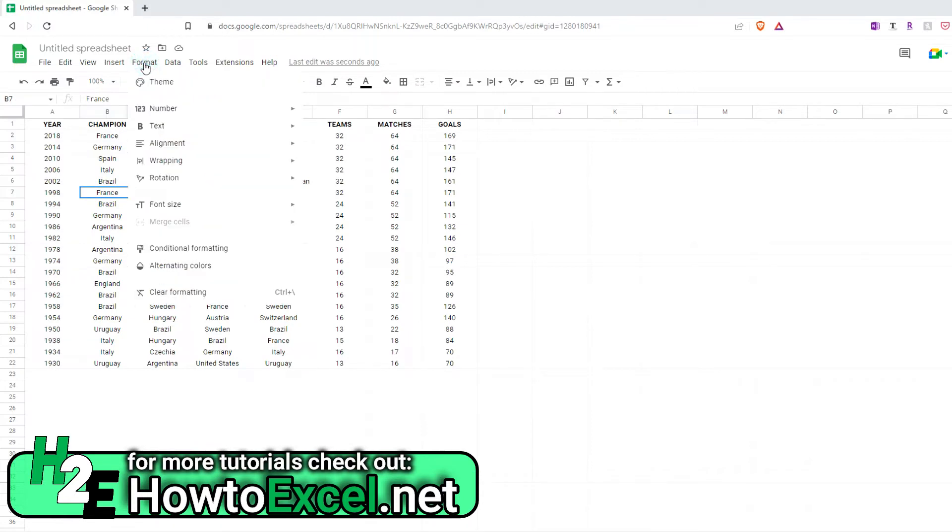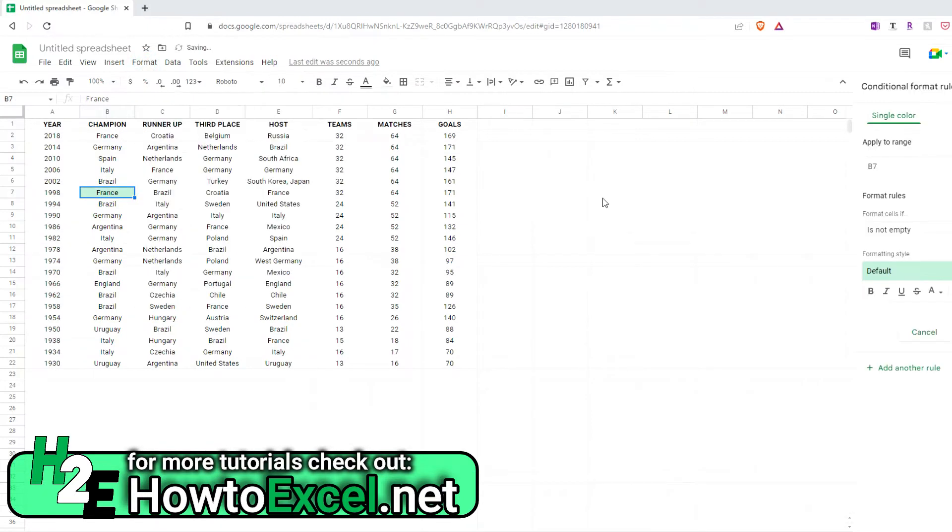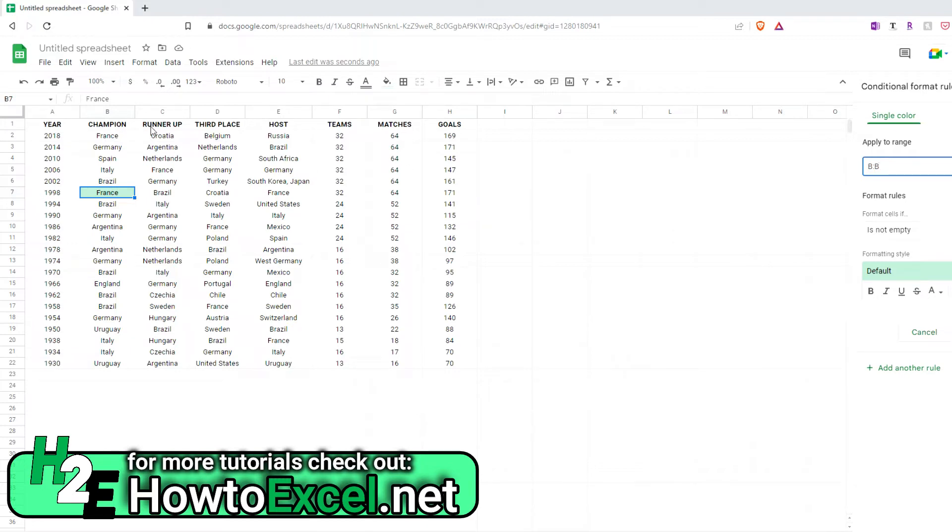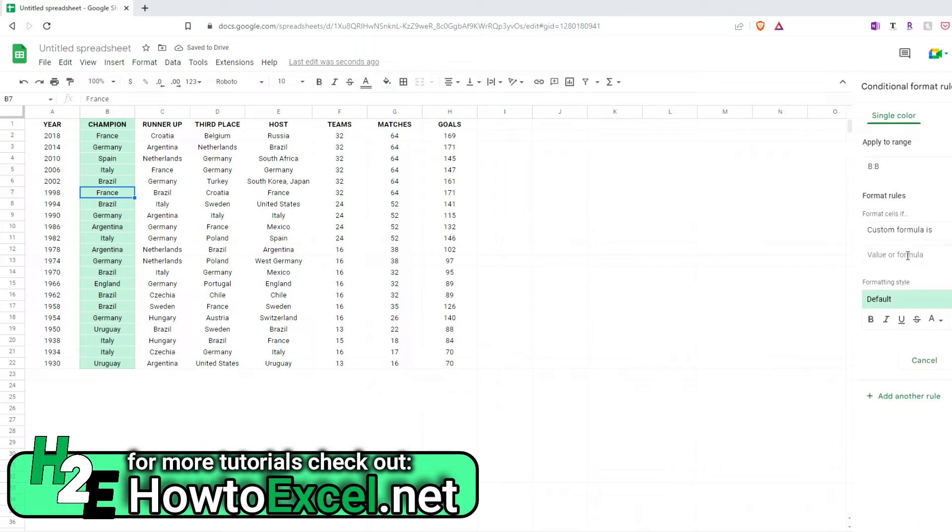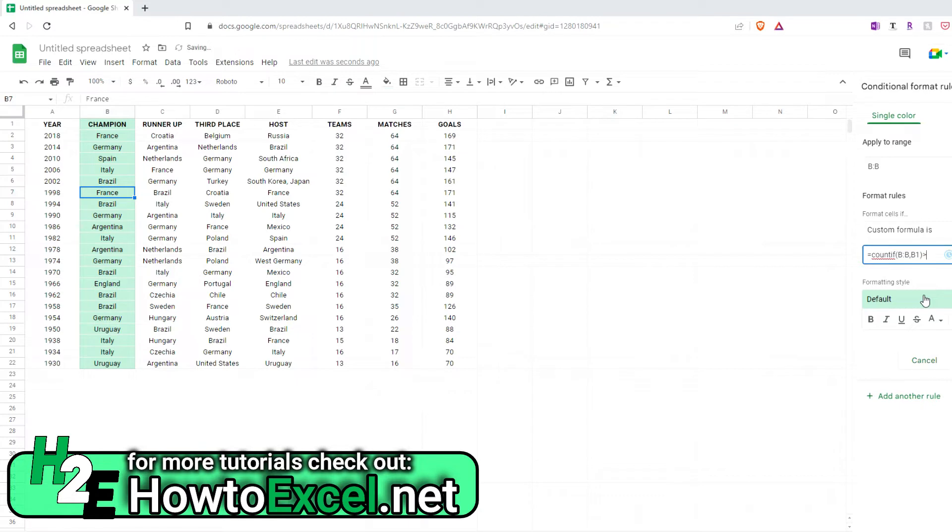there are some other ways that I can highlight these duplicate values. And one way is just by going through the format option, selecting conditional formatting, and now creating a rule. So I want this to apply to range, to column B. And I'm going to create a custom formula to say equals COUNTIF. So I'm going to look at column B, select B1, and check if it's greater than 1.